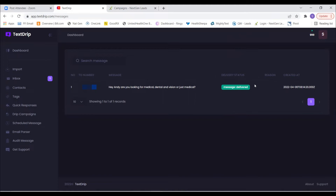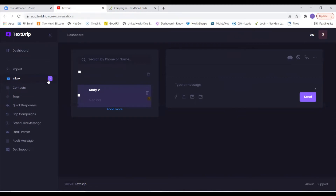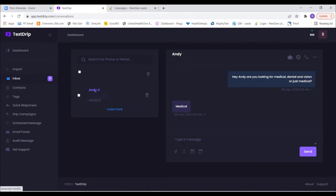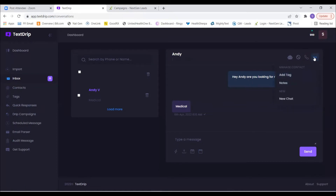Let's click on Inbox on the left, then click on my name. You'll see that I responded and those other drip messages went away. When somebody responds to your drip, it breaks the drip and those remaining messages will not go out — regardless of whether the intent is positive or negative. You can then come in here and reply to them.